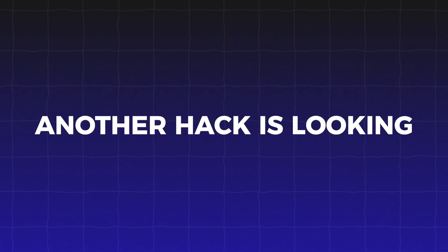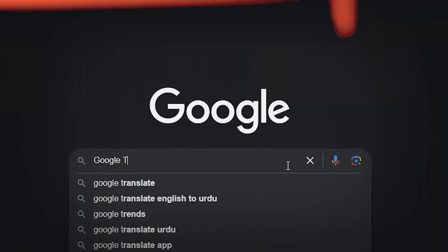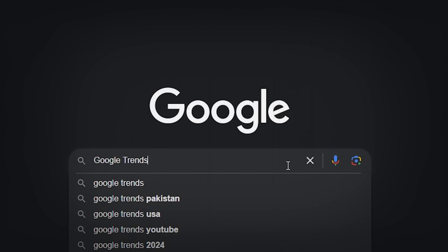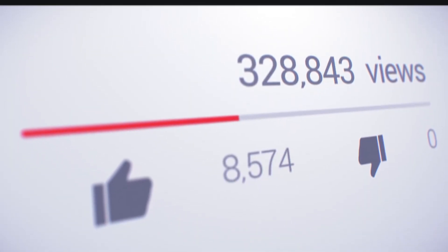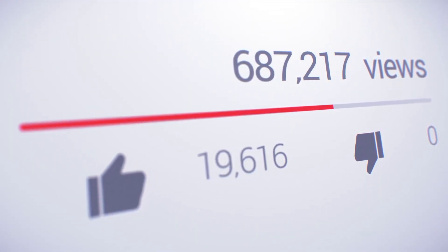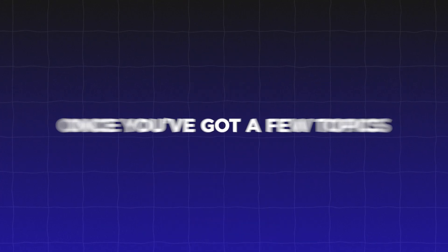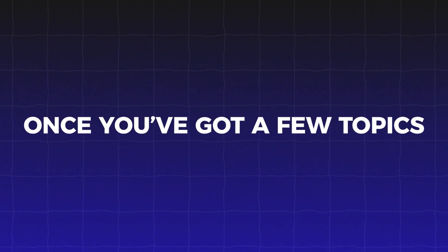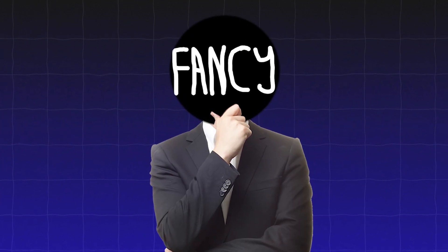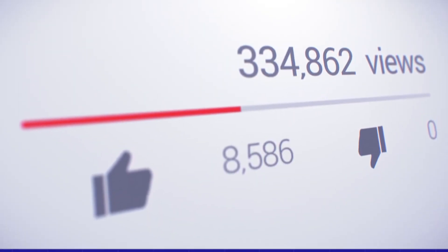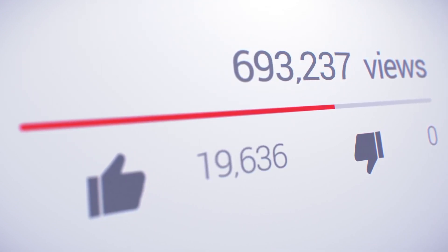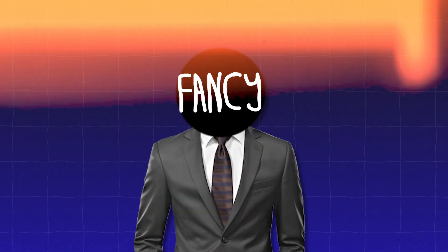Another hack is looking at what's worked in the past. Use tools like Google Trends, or even check out the most viewed videos in your niche. This gives you an idea of what your audience already loves. Once you've got a few topics, think about how you can approach them differently. That's how you pick viral topics that people actually want to watch.